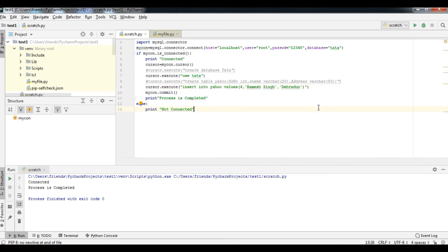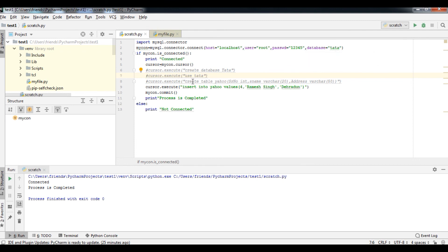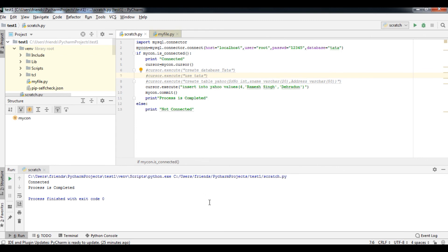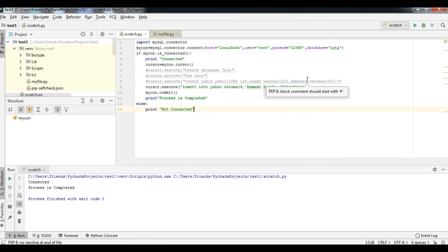So in this video, we have understood how to create a database, how to use a database — though the USE command is not always compulsory since we mention the database in the connection statement — how to create a table, and how to insert records. I hope you are doing practice well. Thank you and have a nice day.